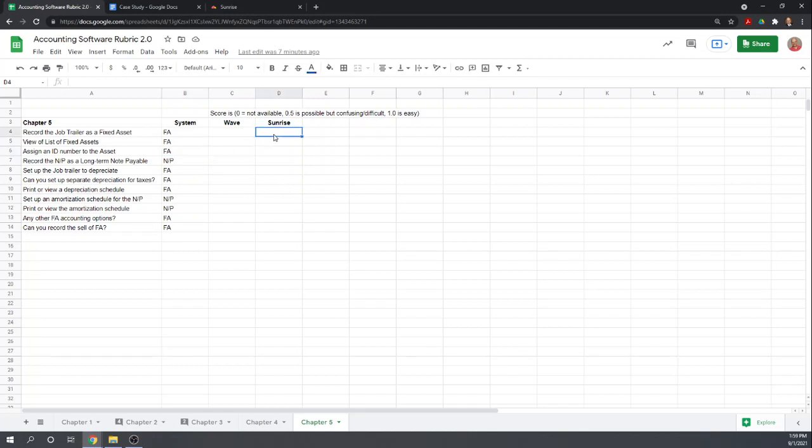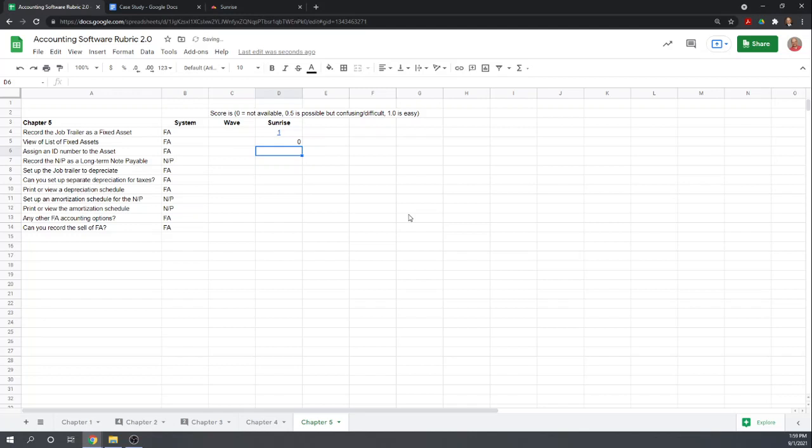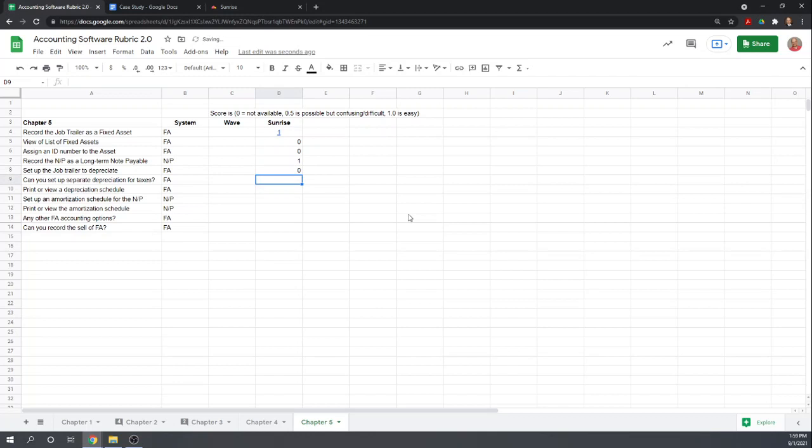So let's answer the rubric here. Record the job trailer as a fixed asset? Yes, we were able to get it into an account called fixed assets. View a list of fixed assets? No. Assign a number to the asset? Nope. Record the note payable as a long-term payable? Yes. Set up the job trailer to depreciate? That's something a nice fixed asset manager will allow you to do. Calculate depreciation, automatically record it. Sunrise will not.